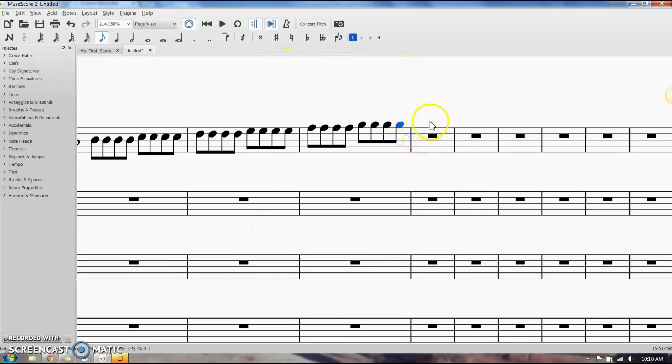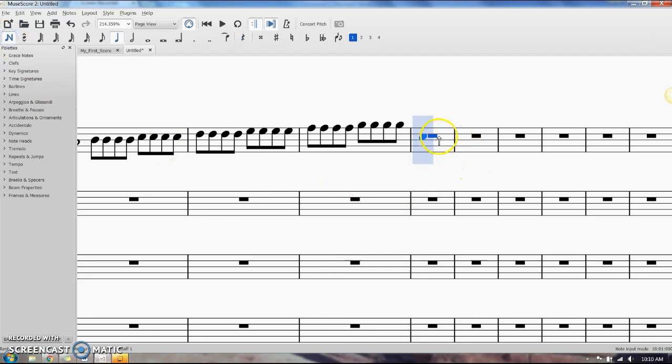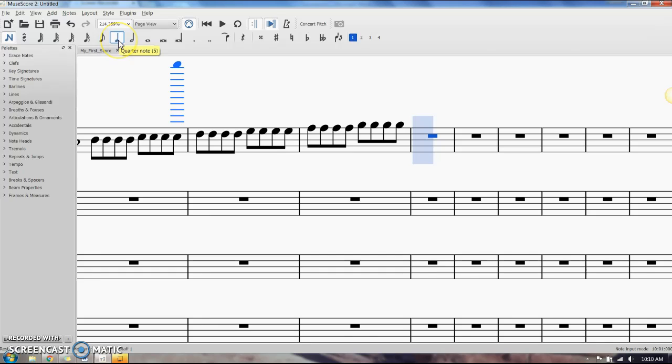When setting up to enter a triplet, you have to select the note with the number of beats that the triplet is going to take up.